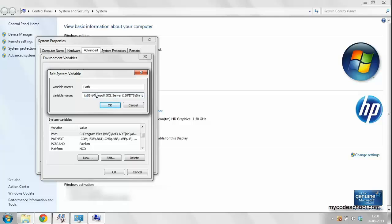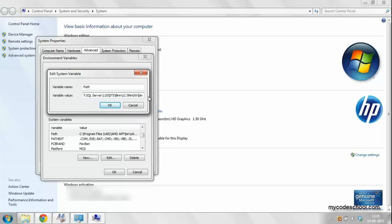In variable value, go to the end of the string by pressing the end key on your keyboard. Put a semicolon and paste the path of the bin directory, which is C:\MinGW\bin for me.